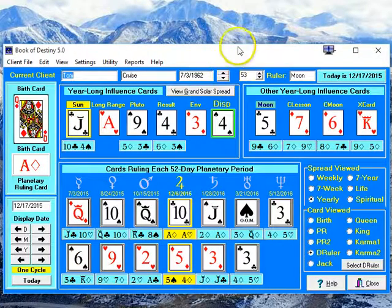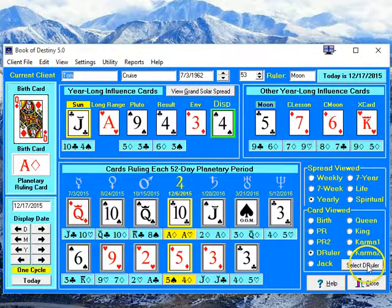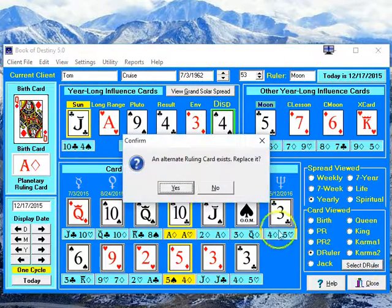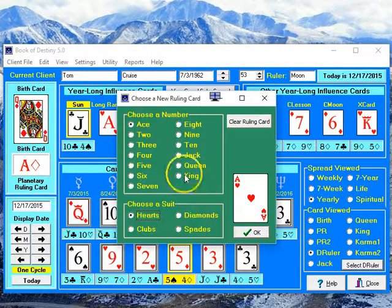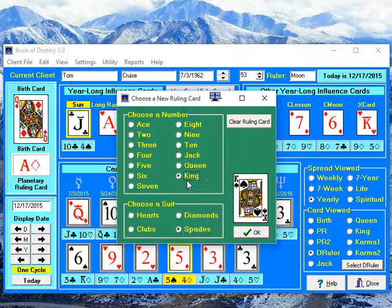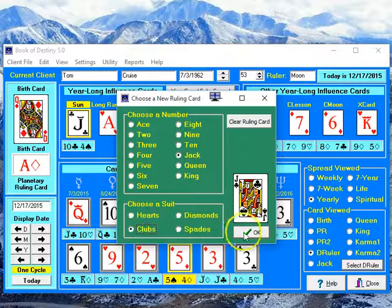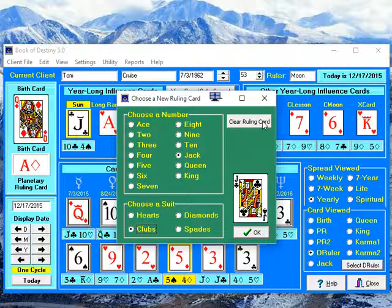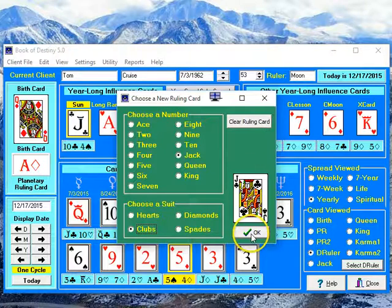Right now, for Tom Cruise, I have chosen his Decanate ruling card, which is the Jack of Clubs. But you can click on this, select D Ruler, and replace that with any ruling card that you choose — any card, any suit that you want. I'm going to go back and select the Jack of Clubs again. You can also clear it if you don't want to have a Decanate ruling card or an alternate ruling card.